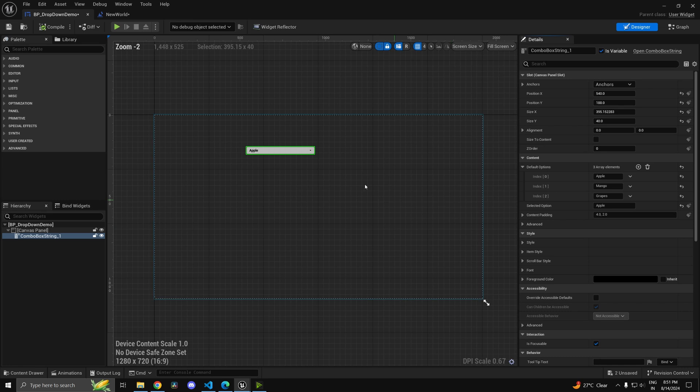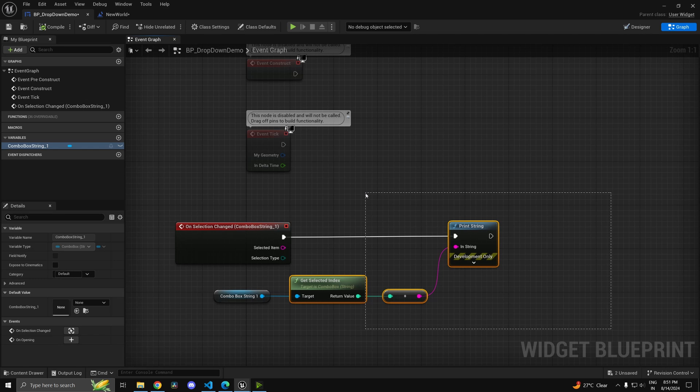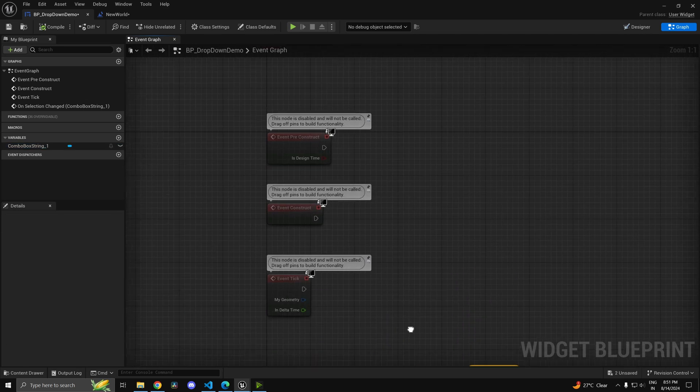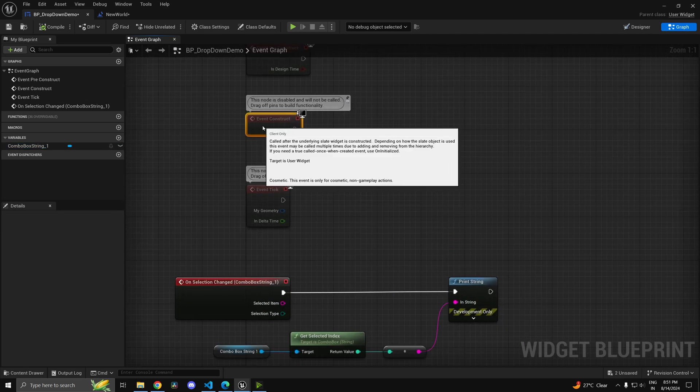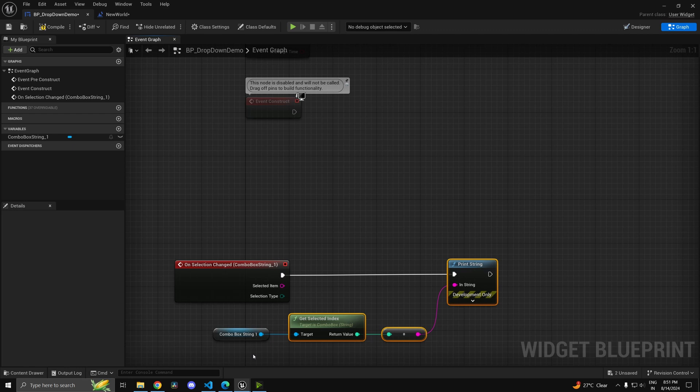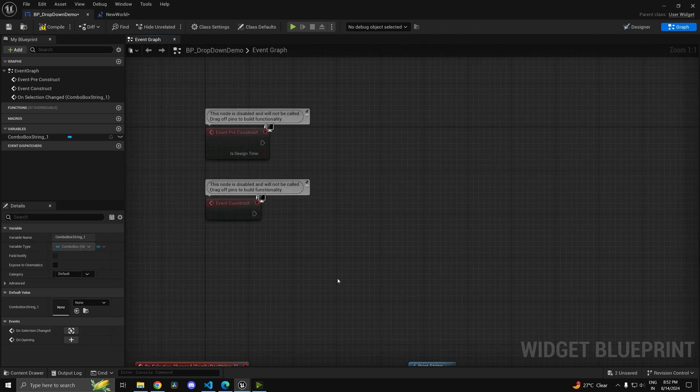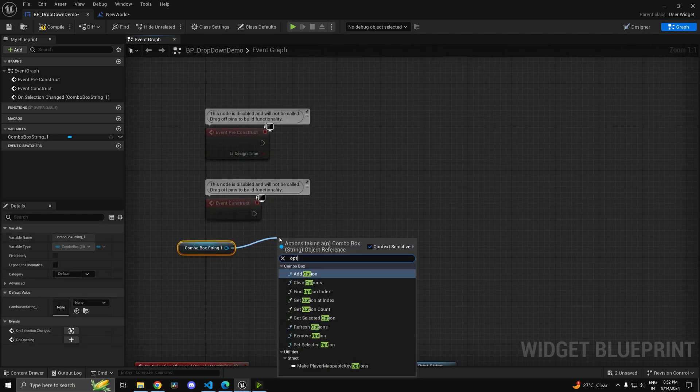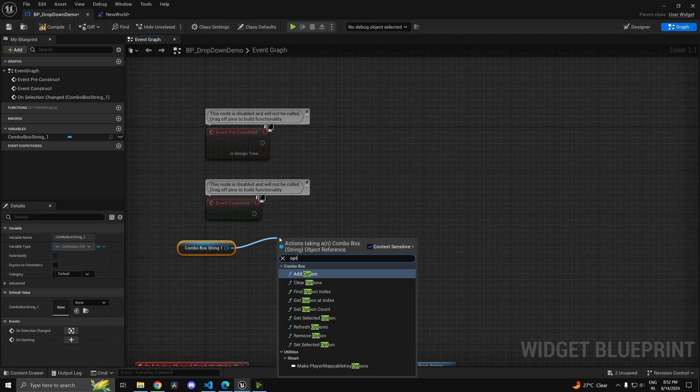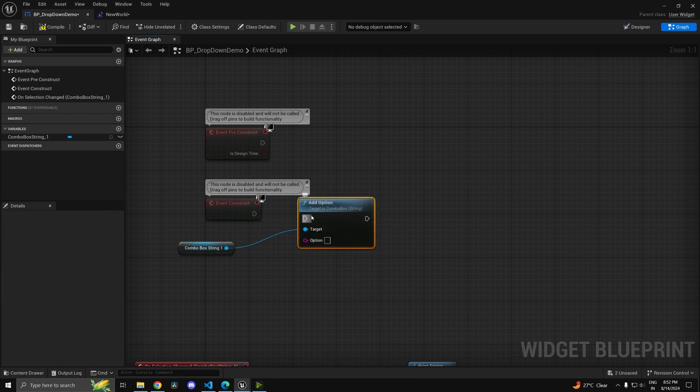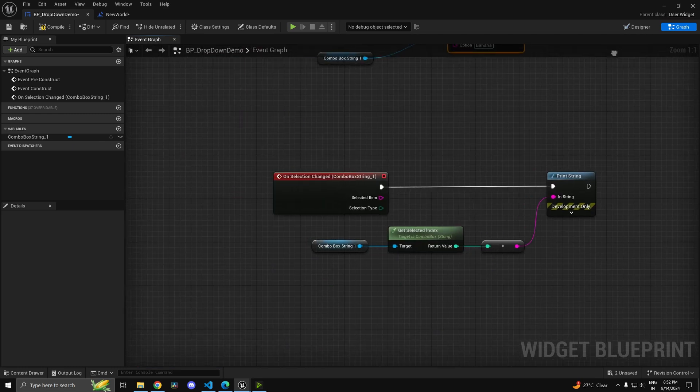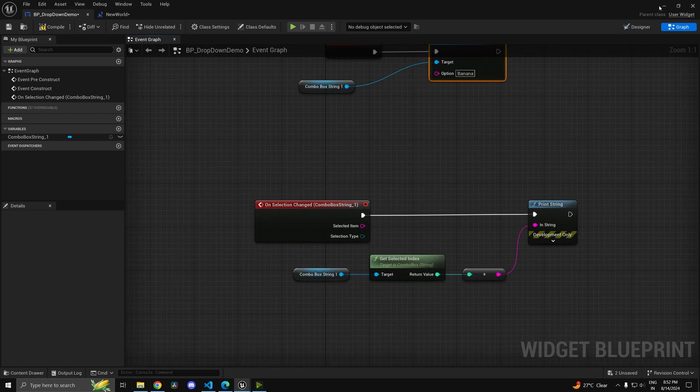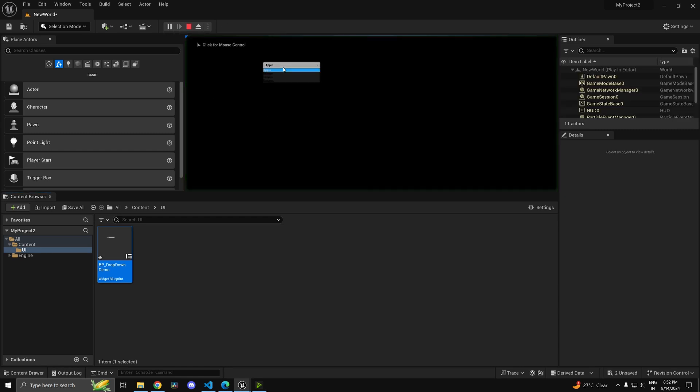Now another thing I'd like to show is adding options dynamically. That's pretty straightforward as well. Let's say we do it on event construct - you can do it on any event. You can drag the reference to the combo box, type in option, and you'll find an add option function. Let's say we don't have banana, so we can add banana. Now if I press play, as you see, we get banana as well.